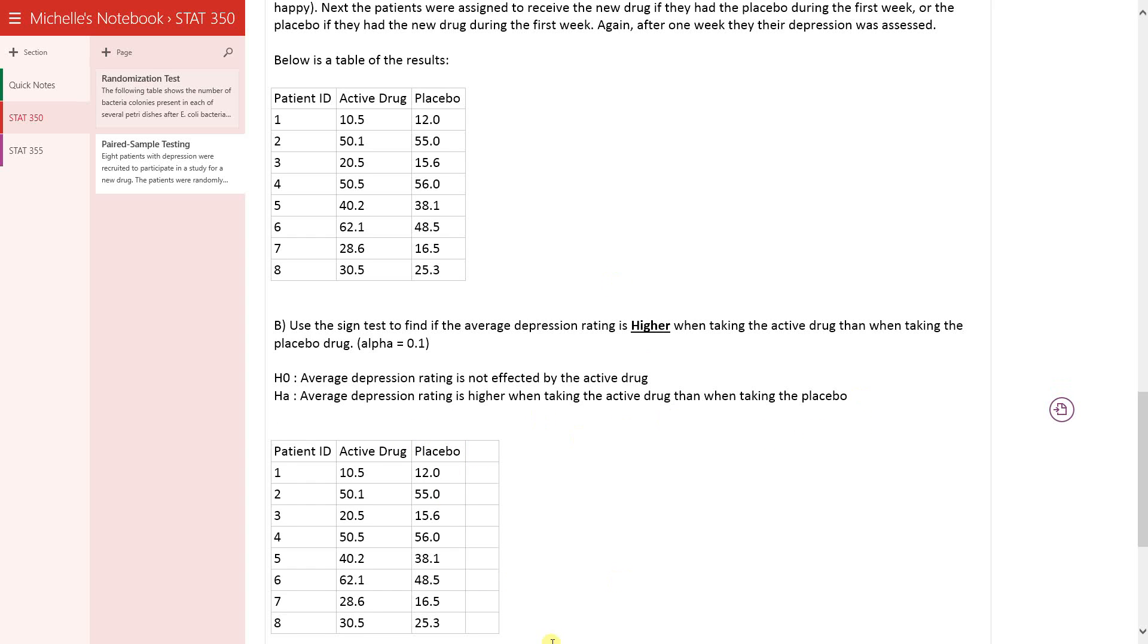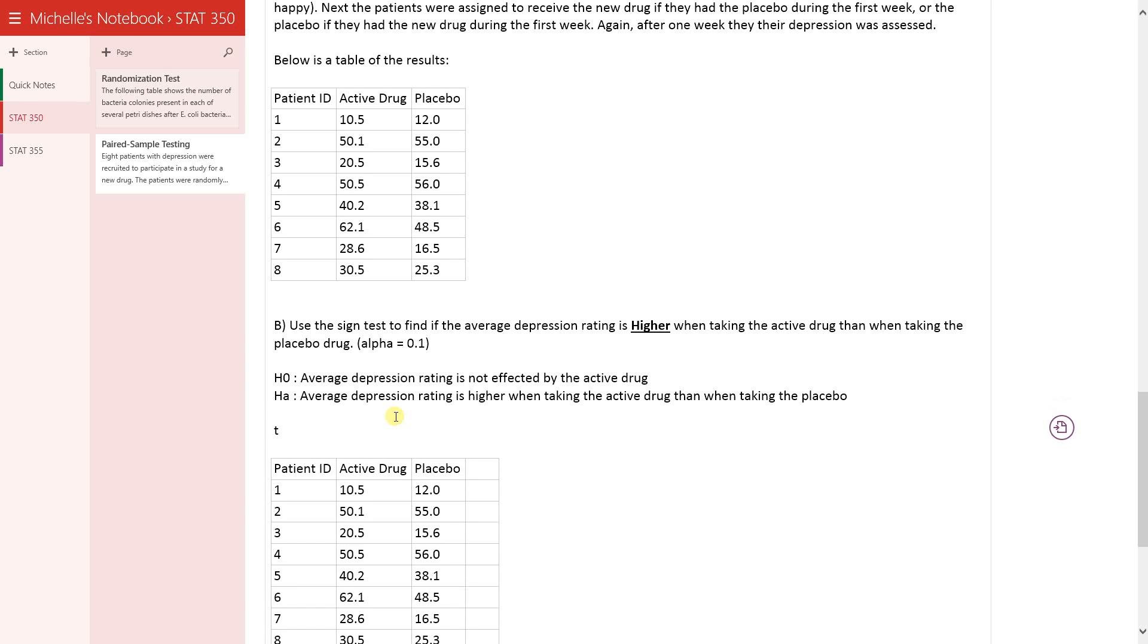In this case, our test statistic is going to be this thing called BS, and it's the max between the number of positive changes and the number of negative changes.